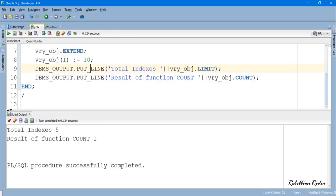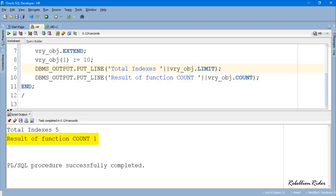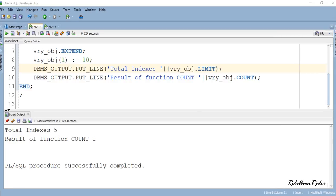Here is our result. Result from function LIMIT is still 5 because that is the total strength of our VARRAY. But the result from the function COUNT is now 1 and not 0. This is because this time the total number of indexes which are holding some data in this VARRAY is 1. Hope now the concept of collection function LIMIT is clear to you, as well as you have understood the difference between the collection method COUNT and LIMIT.